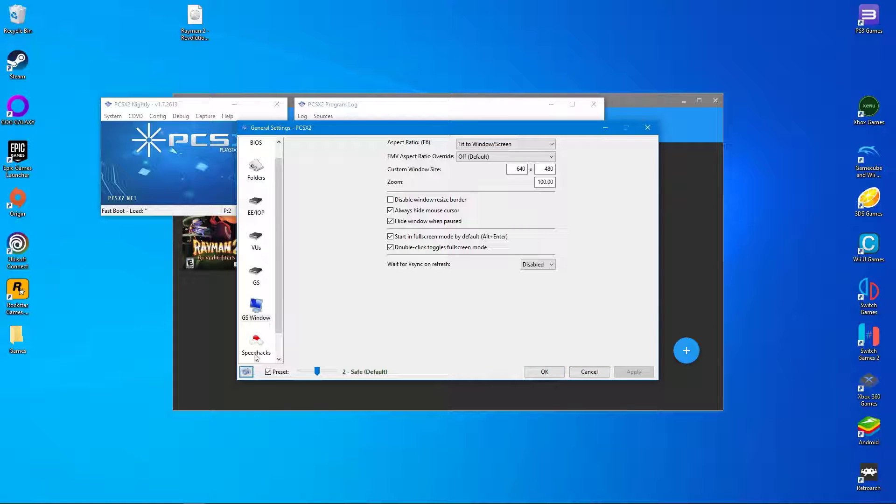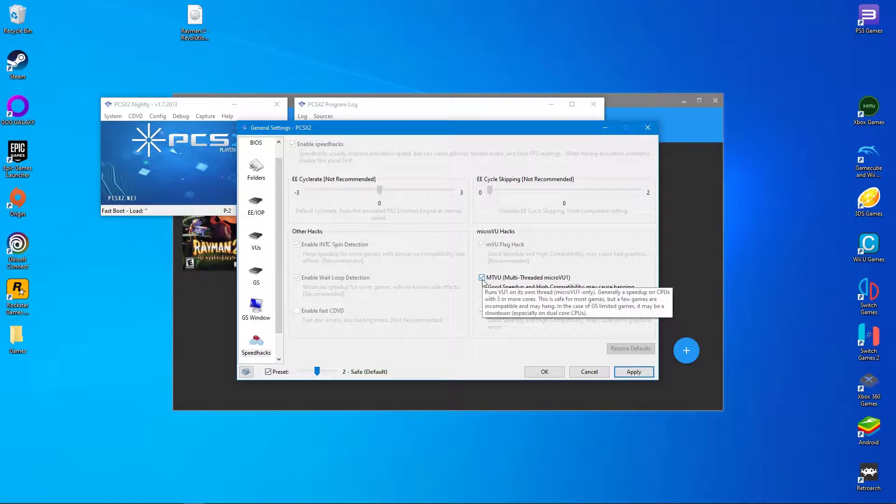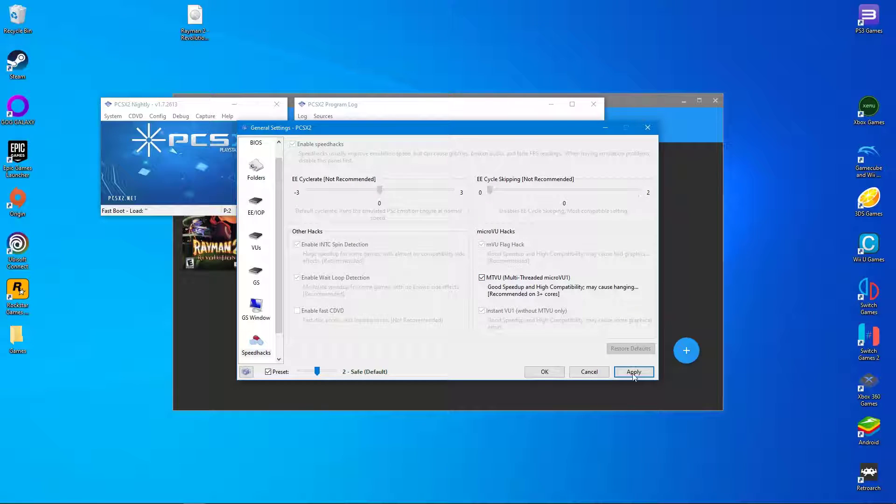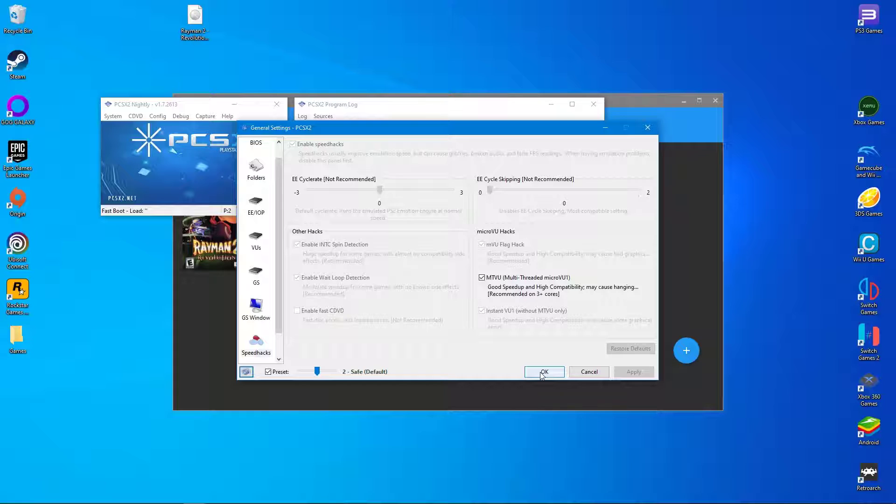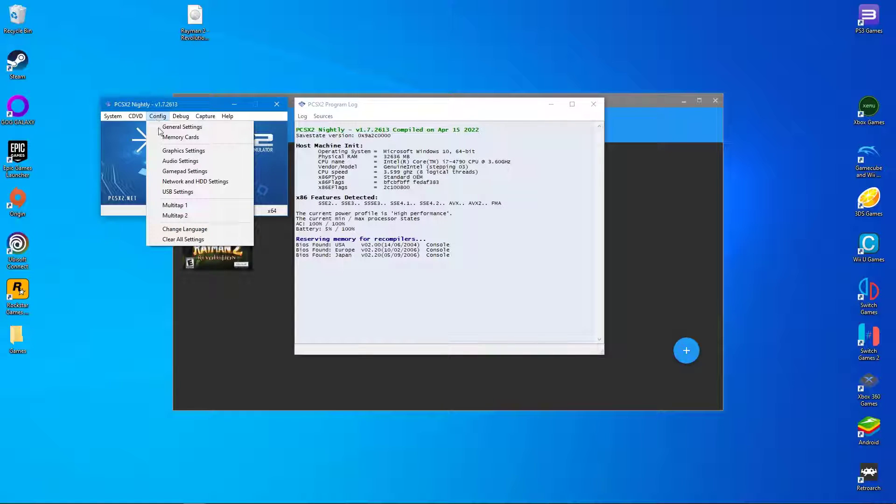After that, go to the speed hacks tab and activate the MTVU hack. Click on apply and OK to save the settings. Lastly, go to the graphic settings.